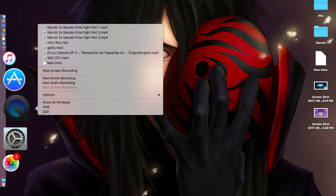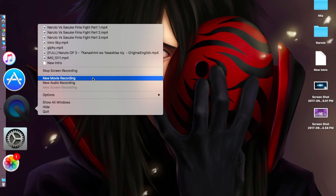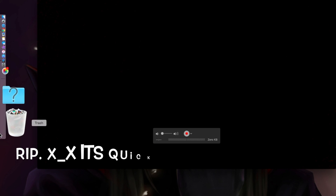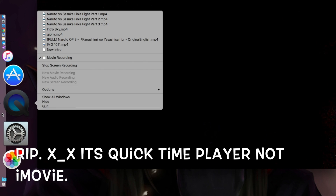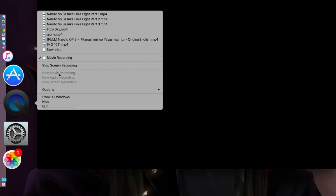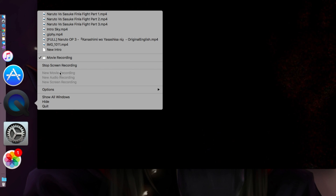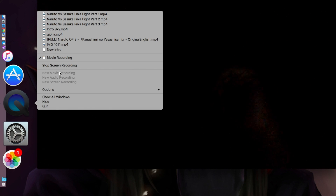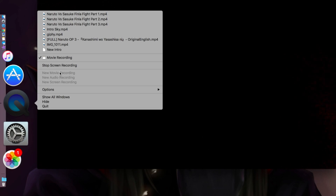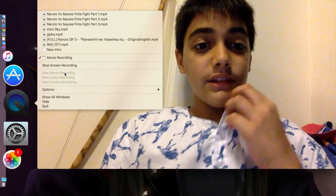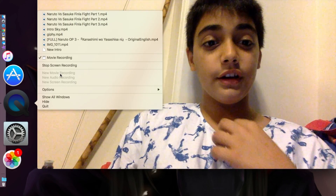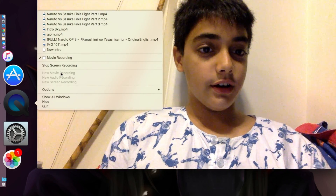Now for how to do a face cam: face cam isn't that great because you can't go into full screen when you're going into an app. So basically what you do is you right-click back onto QuickTime Player and you click 'movie recording'. So let me just actually quickly turn my lights on. Basically what you have to do is you click on 'movie recording'.